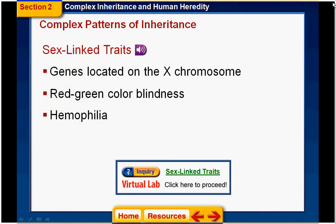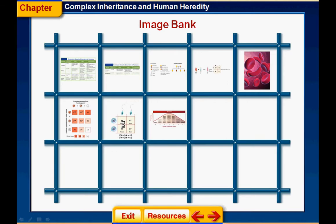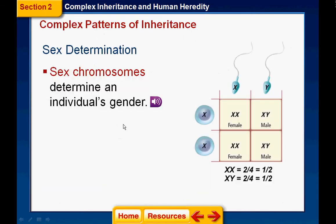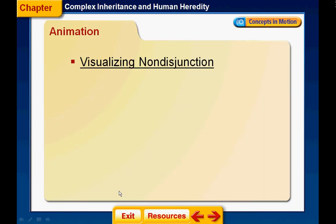When I'm done I can close out, or if I don't want to use the PowerPoint I can click on the Resources tab — this brings up all of the pieces of the PowerPoint. I can go into the image bank and use just the images without using the whole PowerPoint, or I can do the same thing with the animations.